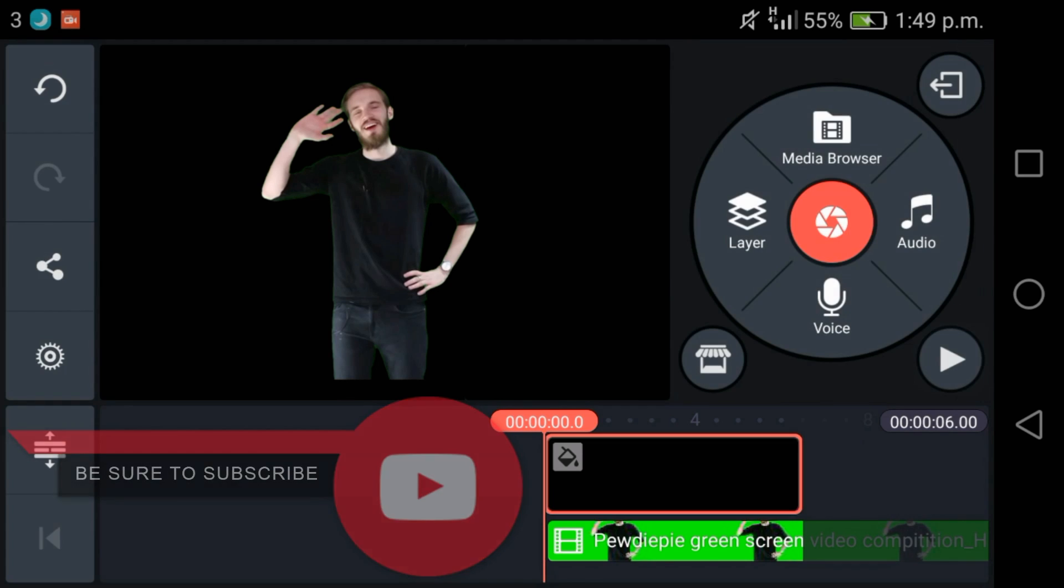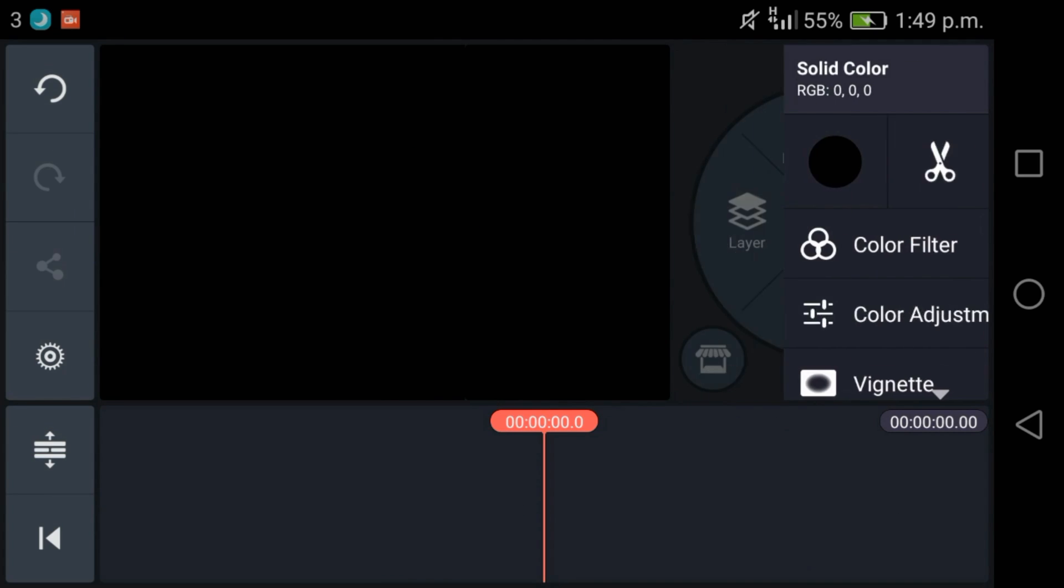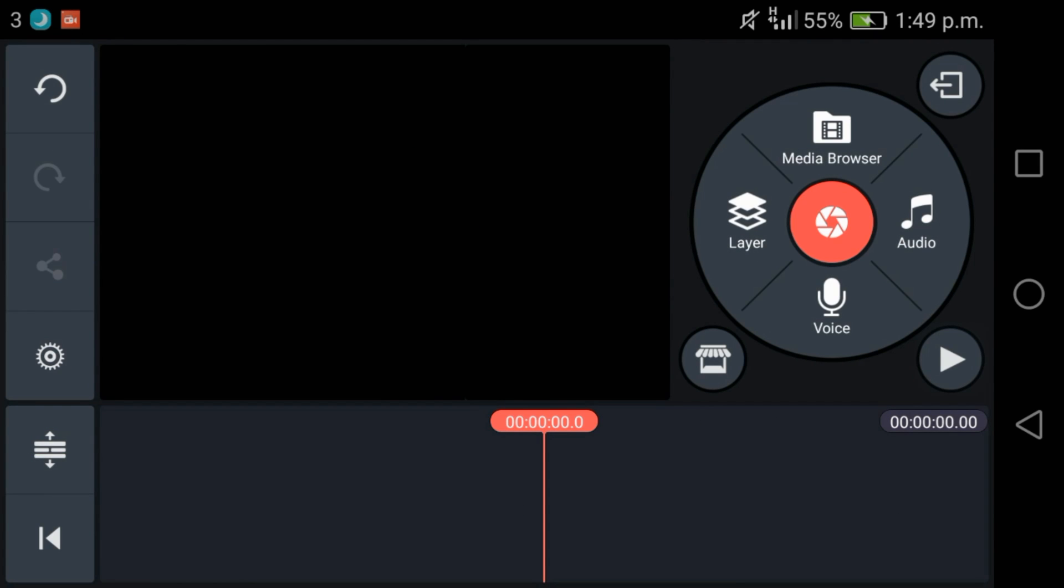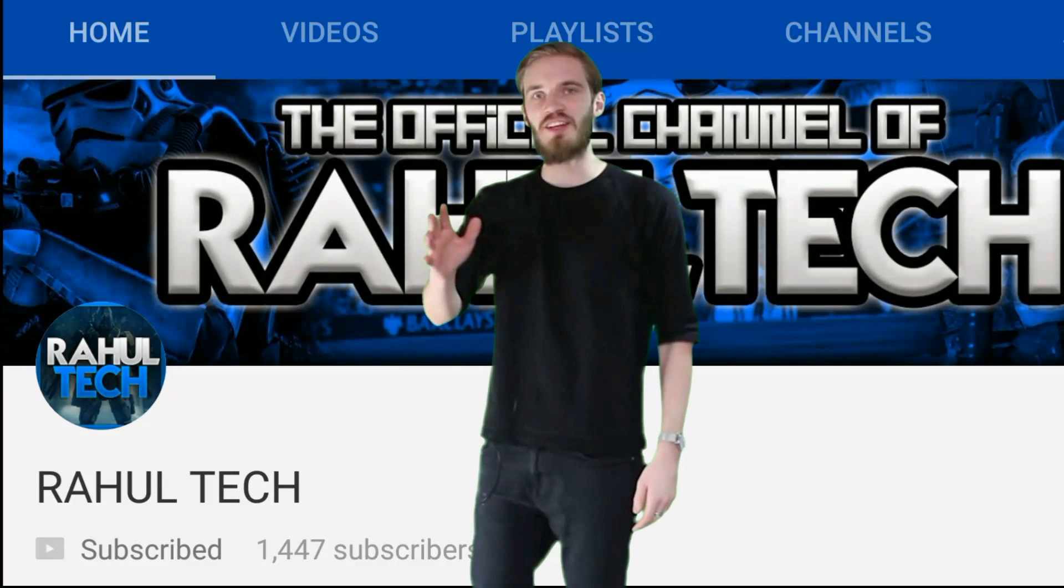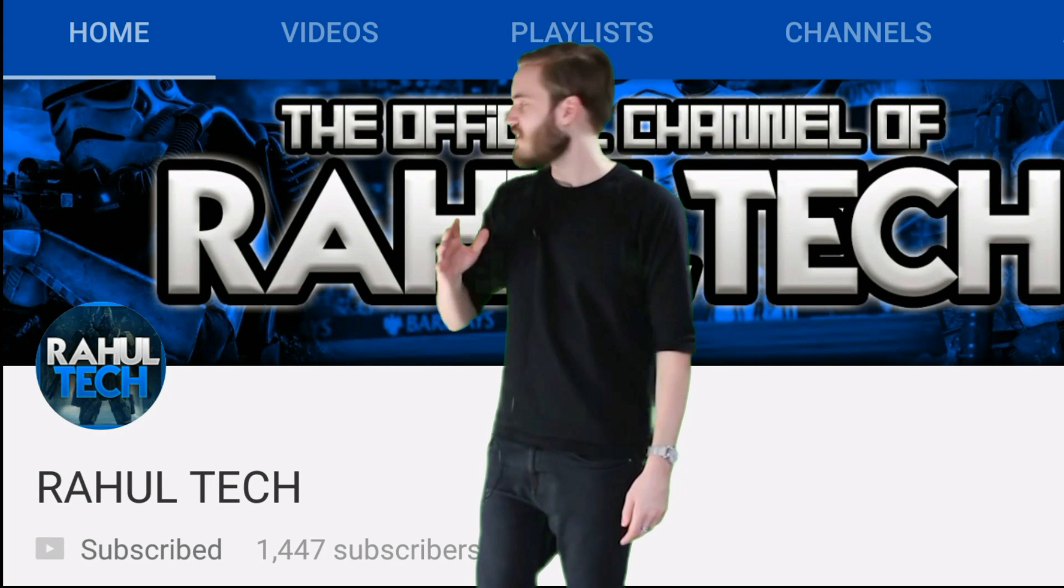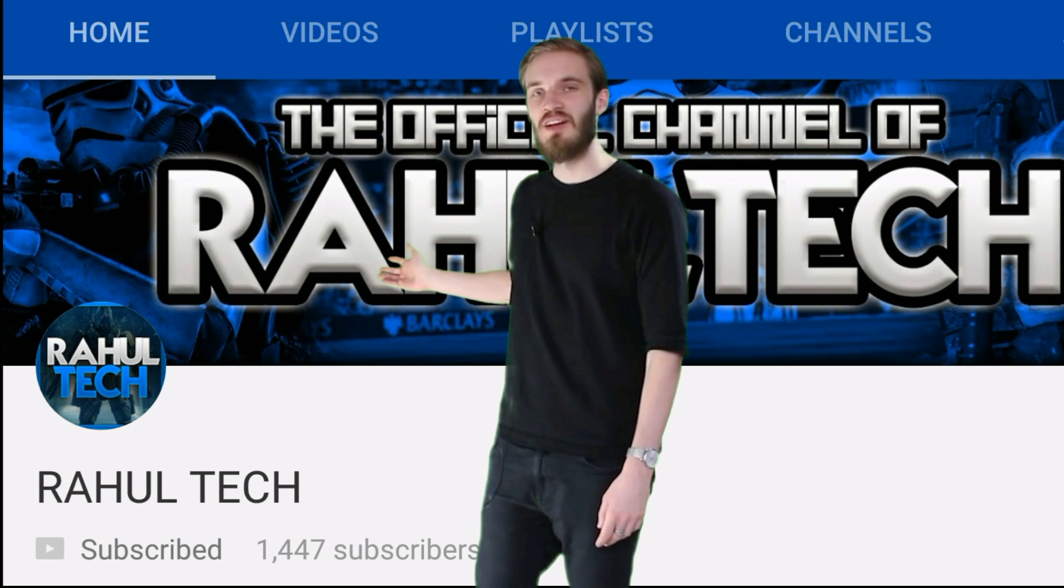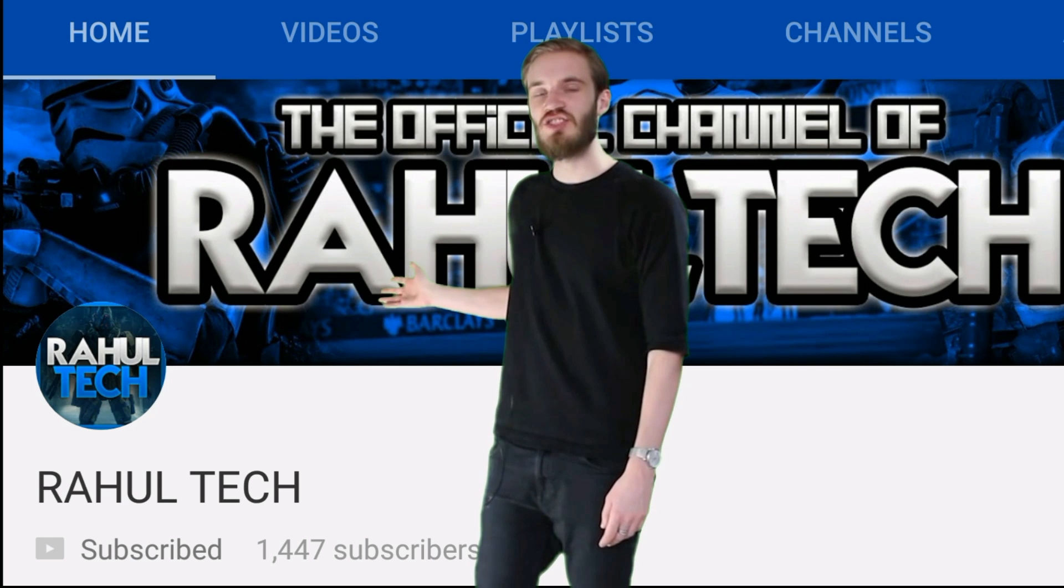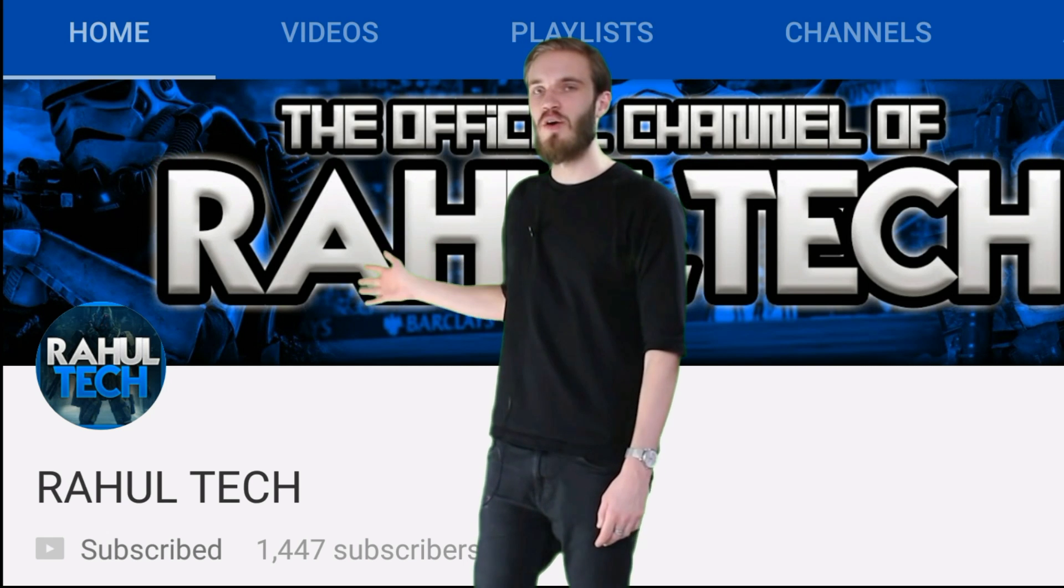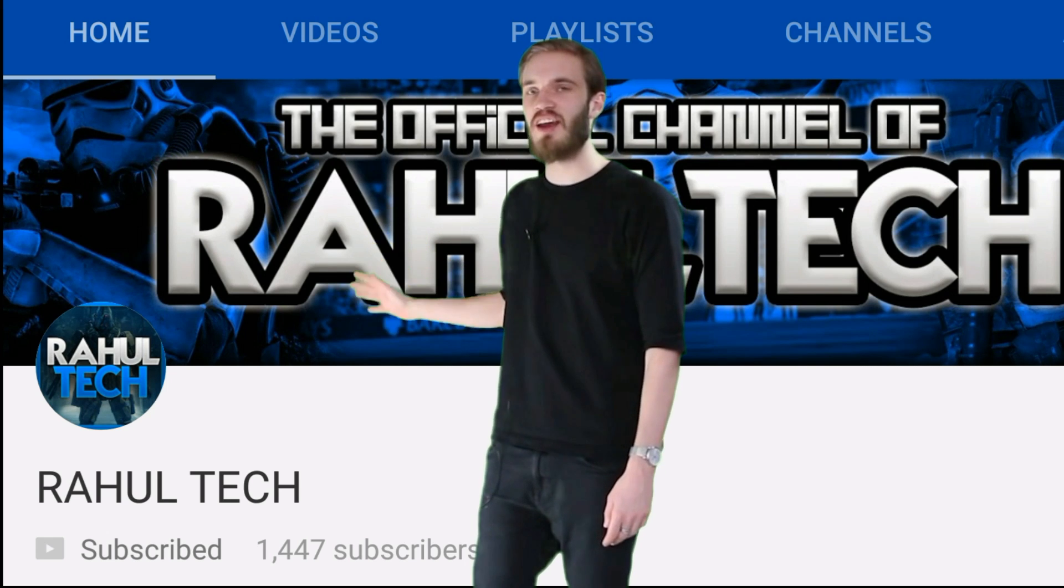Guys, check out my new favorite channel. It is so good. Oh my god, look at it.